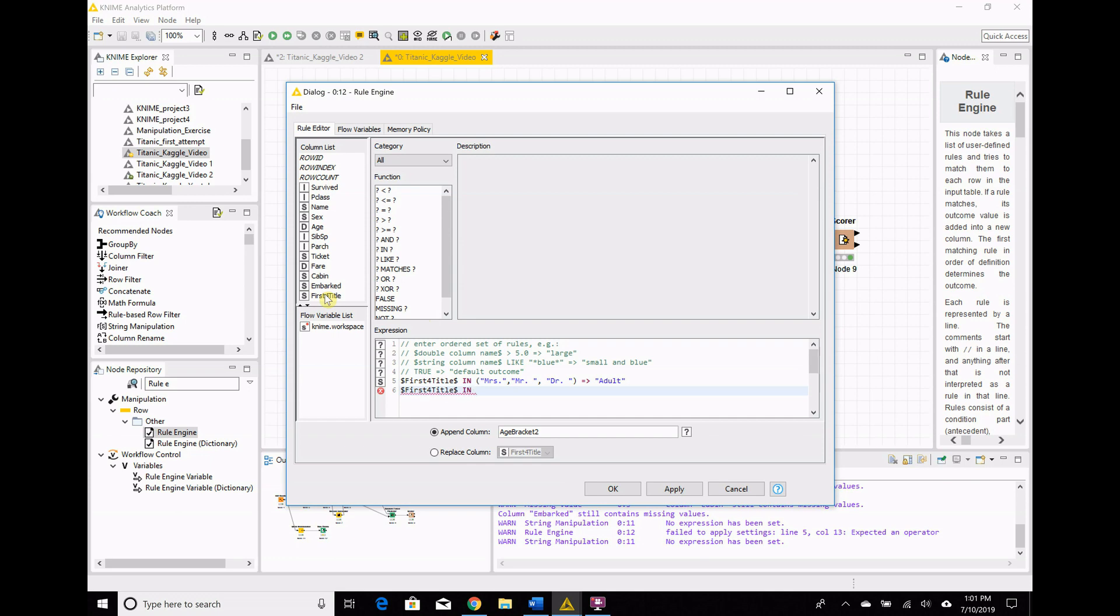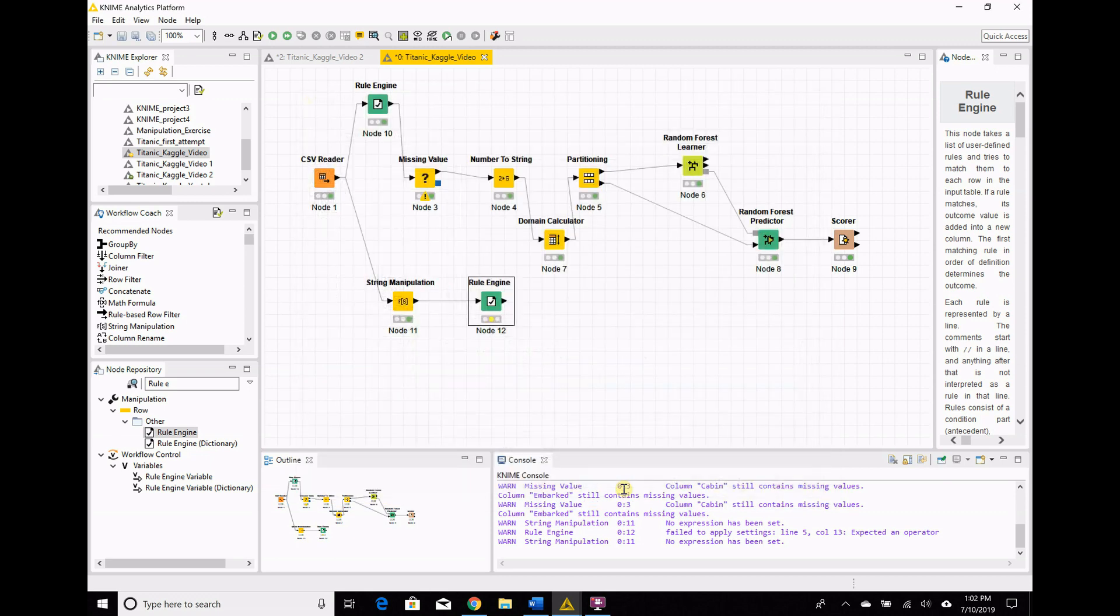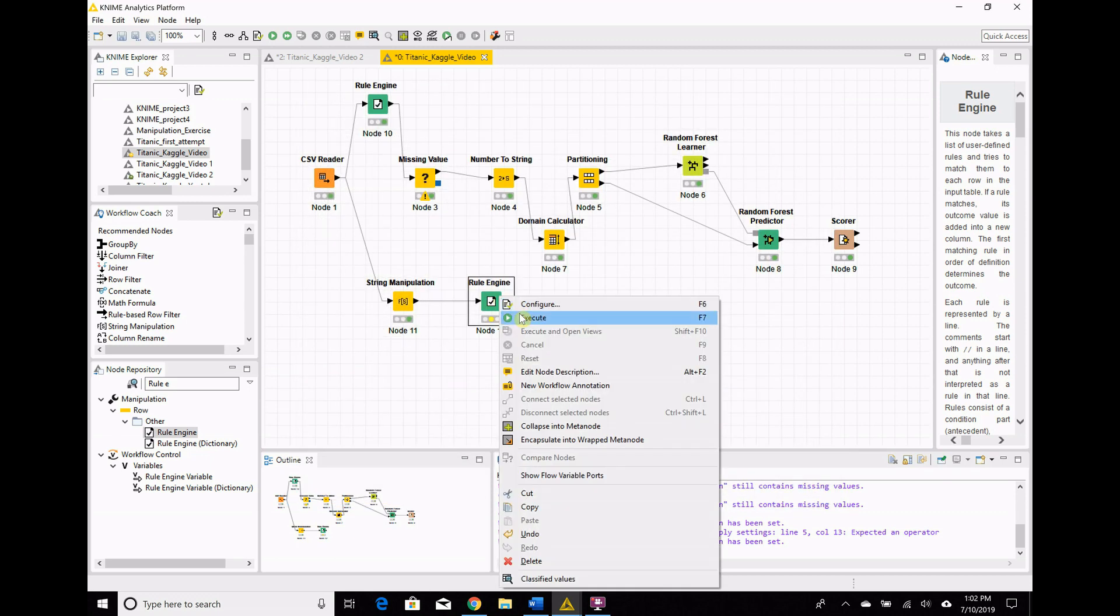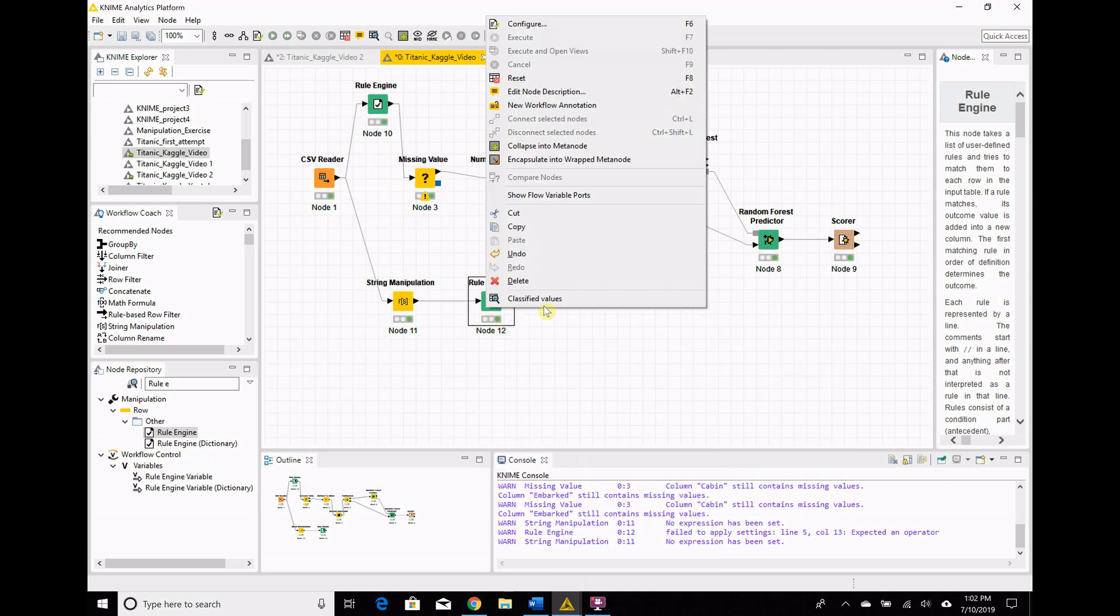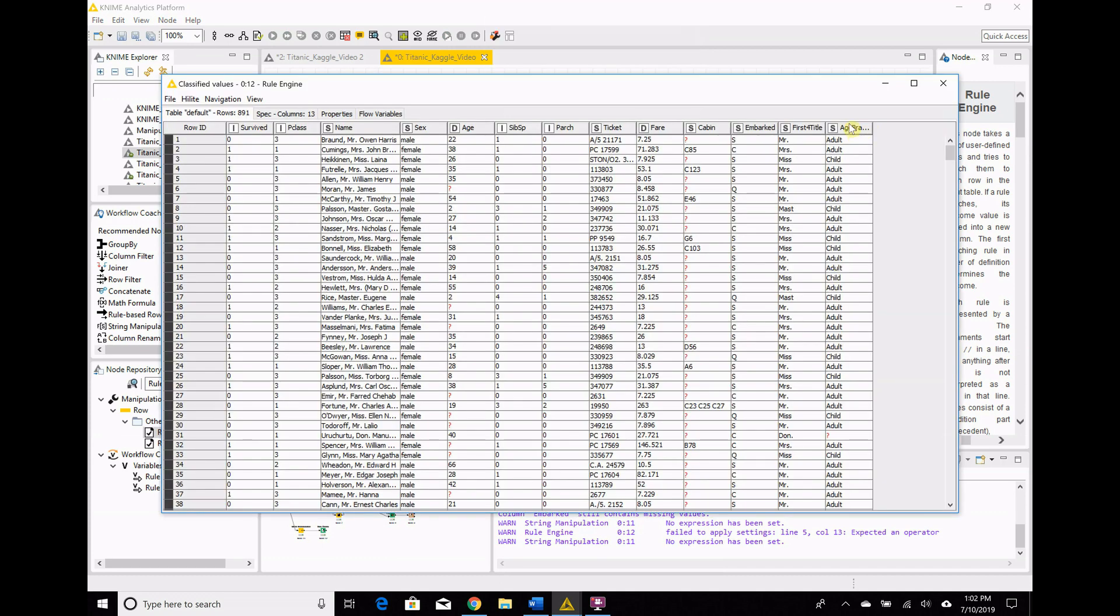So, then we have first for title. Now, let's do the children's titles. So, we have Miss. We have Master, just the first four letters of it. And that equals, and we could say infant, we could say teenager, but I'm going to say child. No particular reason there. It's just kind of arbitrary. You have to pick something. So, now let's run that. See what we get. Classified values. Age bracket. Ah! Okay, I just realized something.